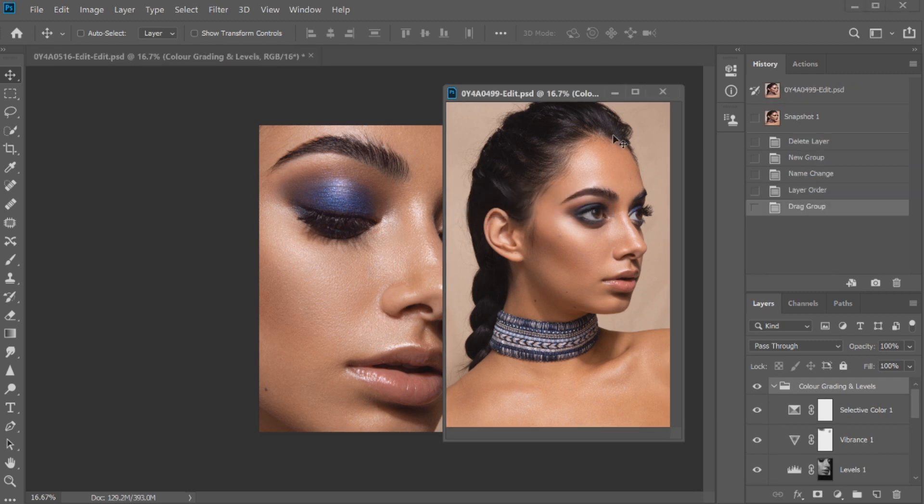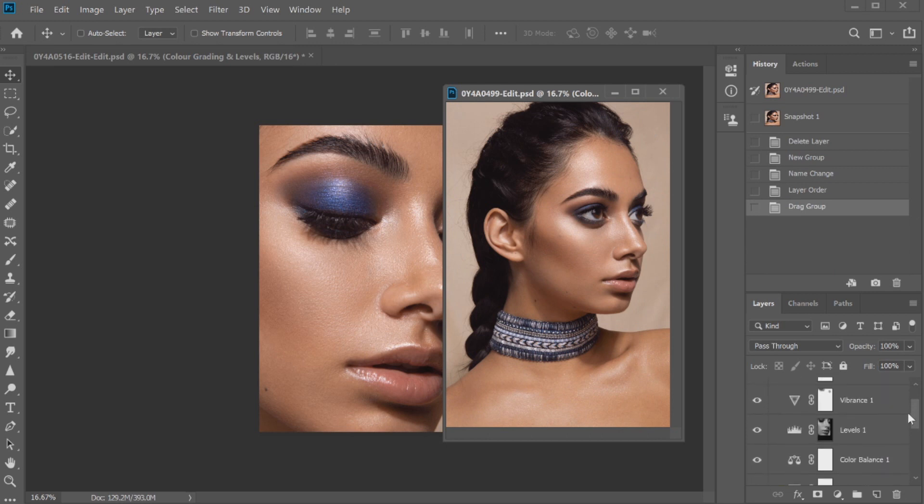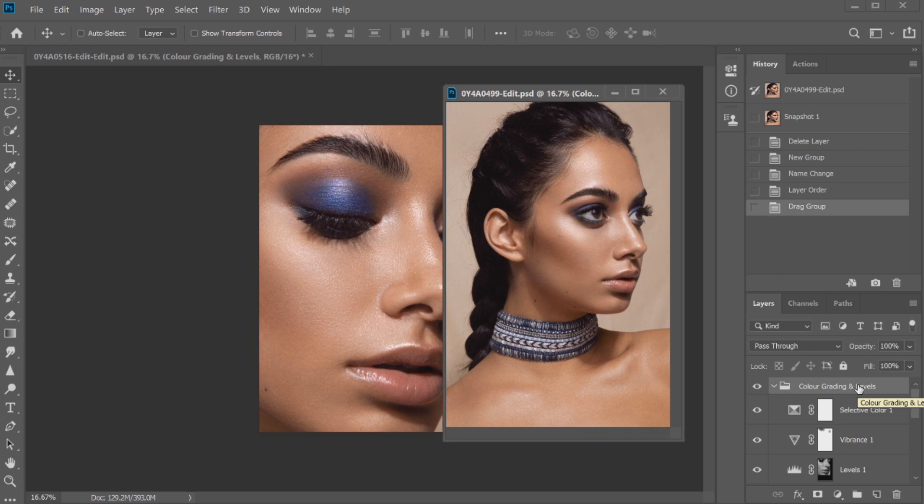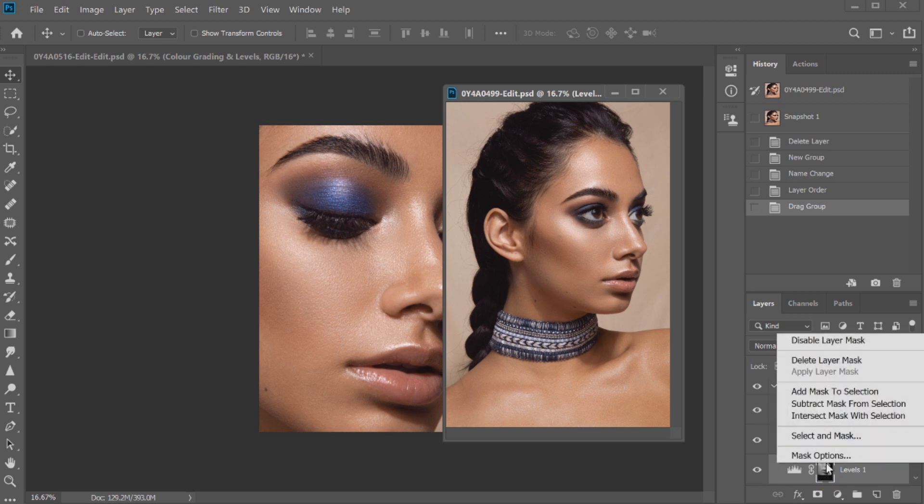And now we have all of the color grading and all of the layers that I wanted in one group neatly on my new image. There's a couple of things with the masking that I do want to chat to you guys about. Obviously I had a levels layer that was luminosity masked so we're going to go ahead and delete this one here because that's matching for the other photo.